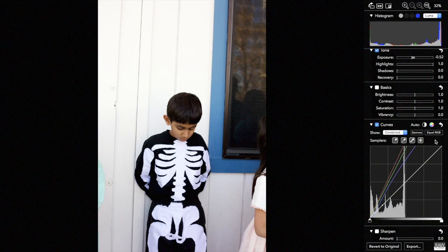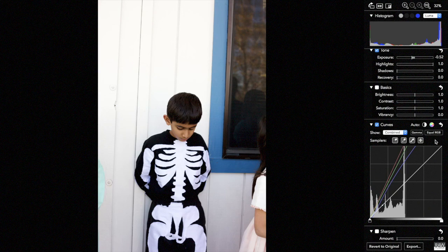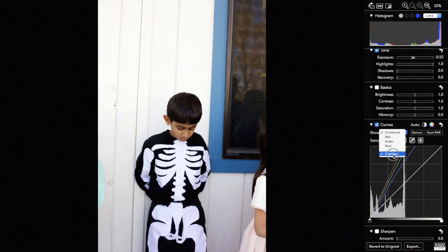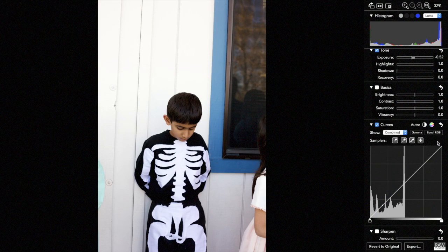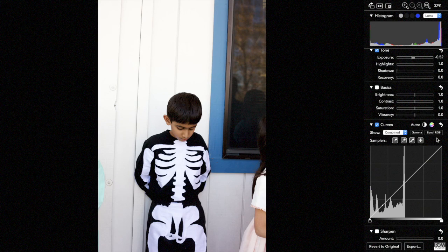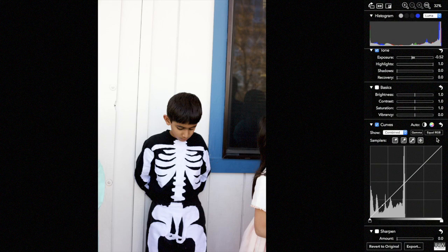Equal RGB is also the default setting for curves, which is affecting just how the combined channel is processed. Let me just show you just the combined channel. Normally, and by default, when it's equal RGB, each of the red, green, and blue channels are moved equally.